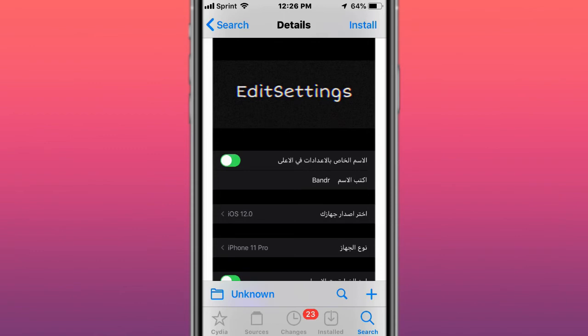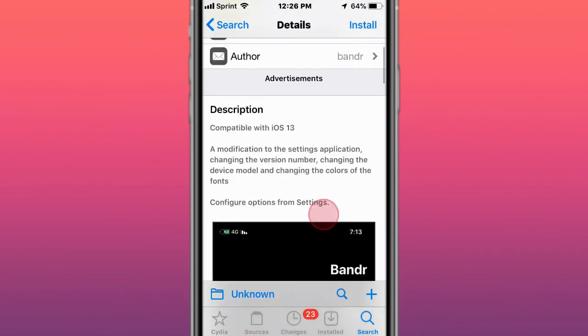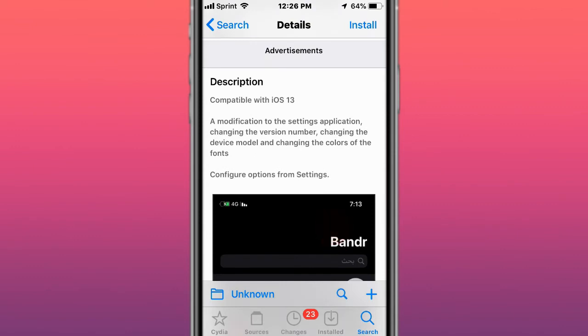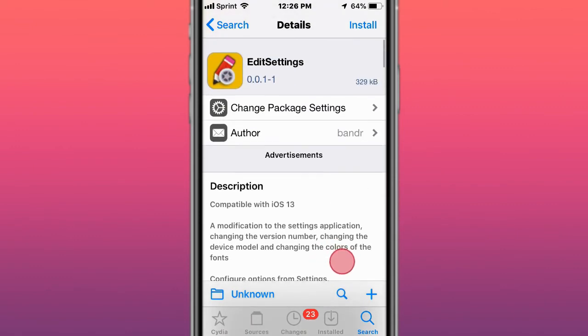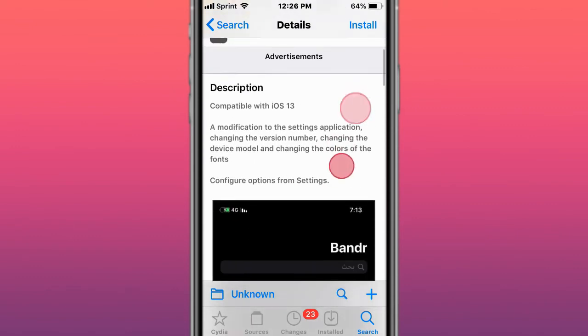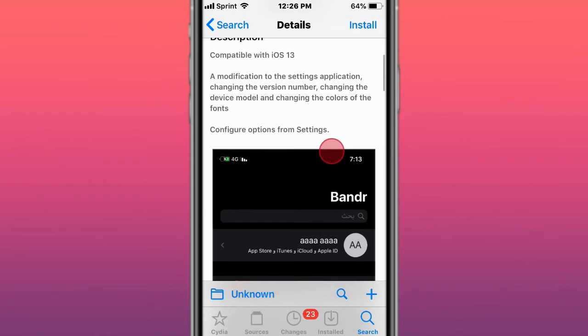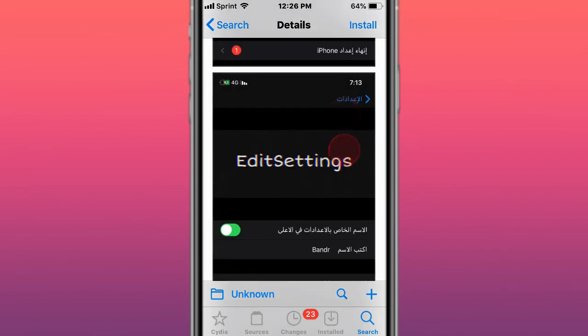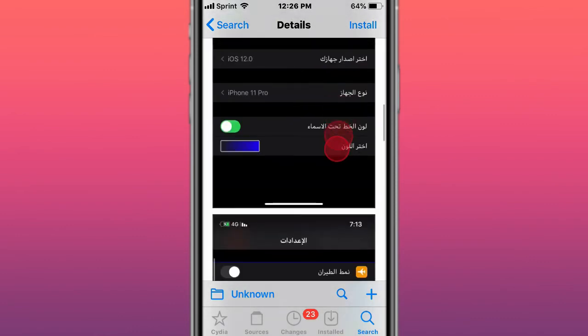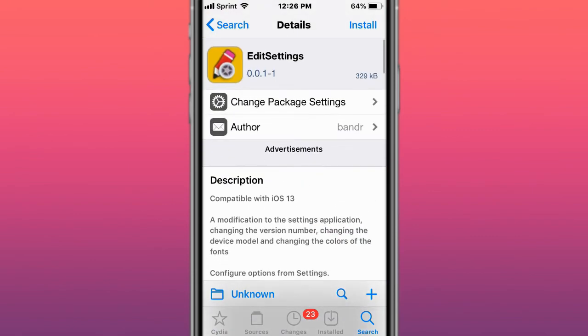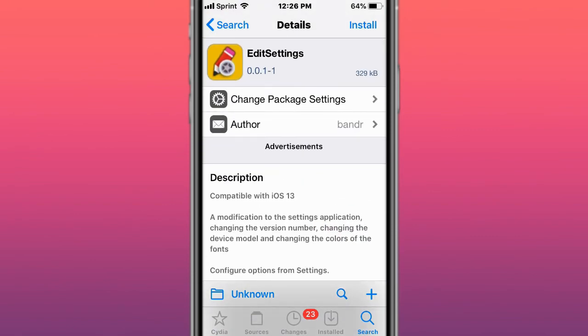It says like Preference Loader doesn't work or something like that. So I tried all kinds of things, does not work. You guys can see with this tweak you can modify your settings application, change the version number, device model, change the color of the fonts. So I really want this tweak but it does not work for me in iOS 12 or iOS 13.